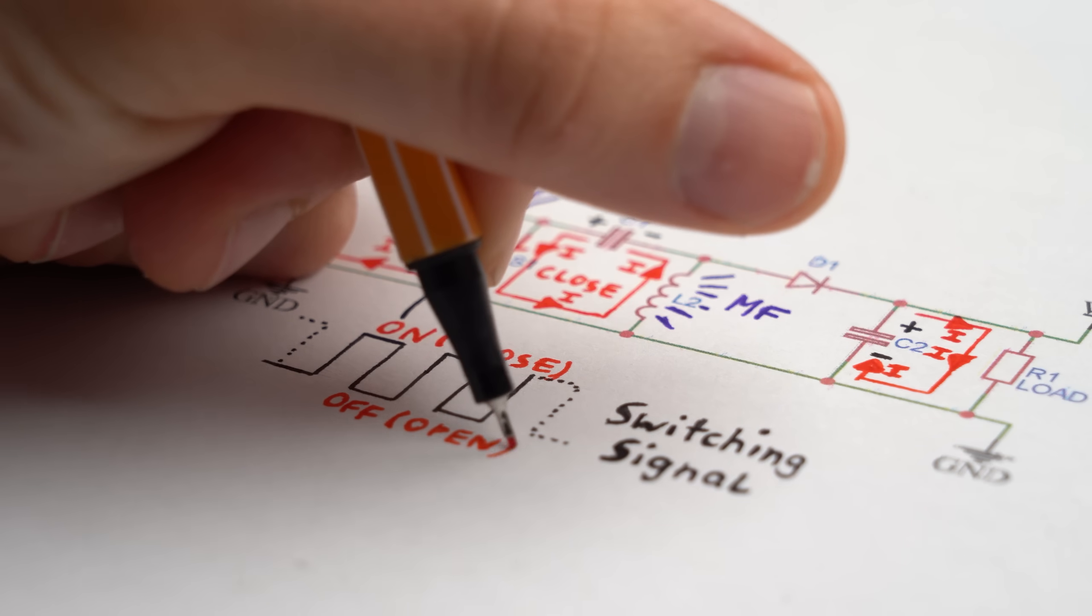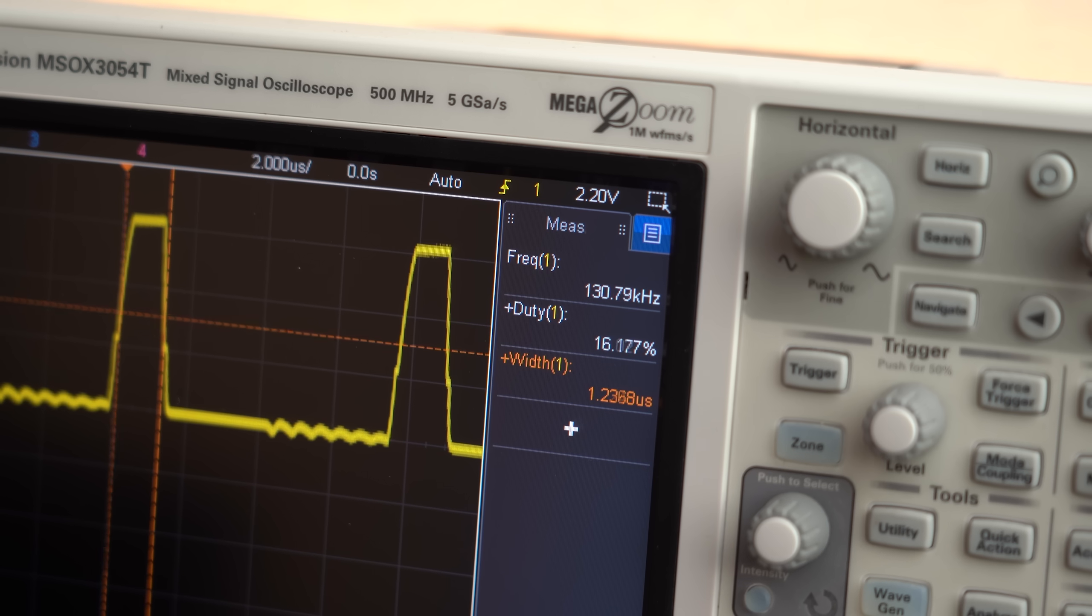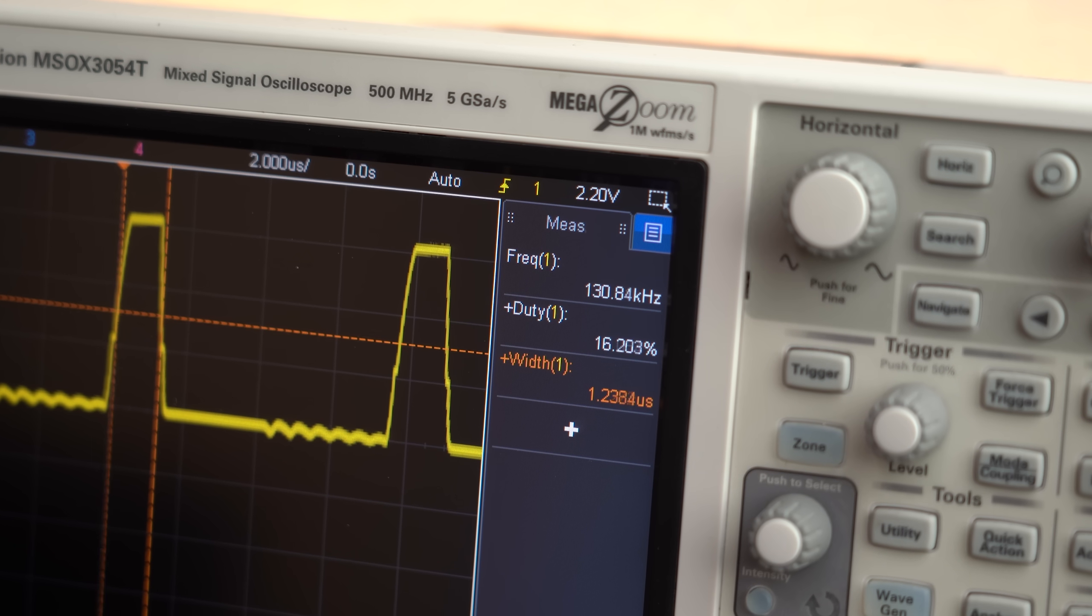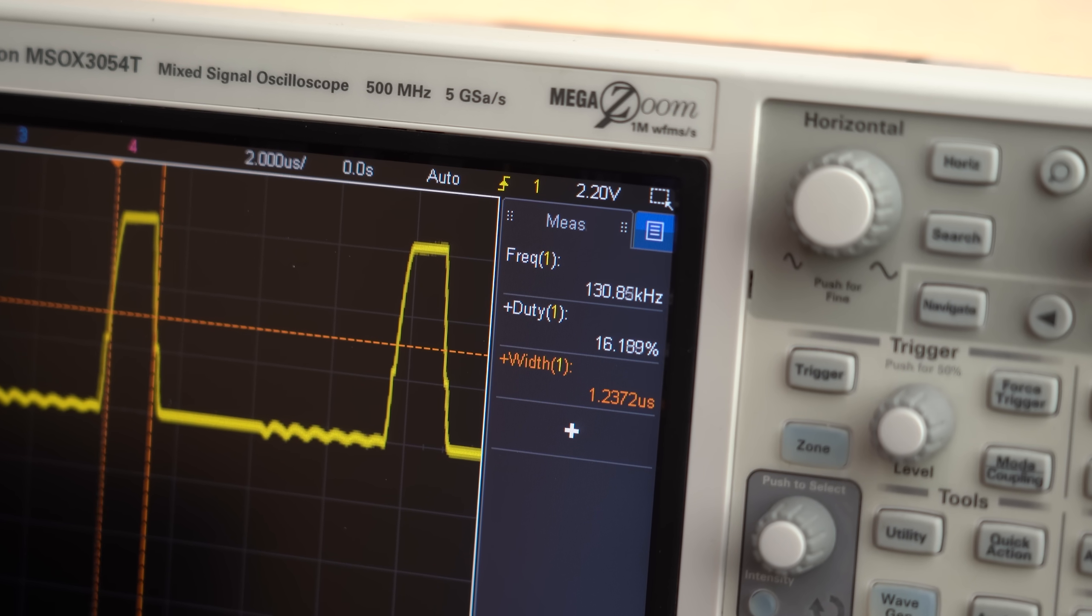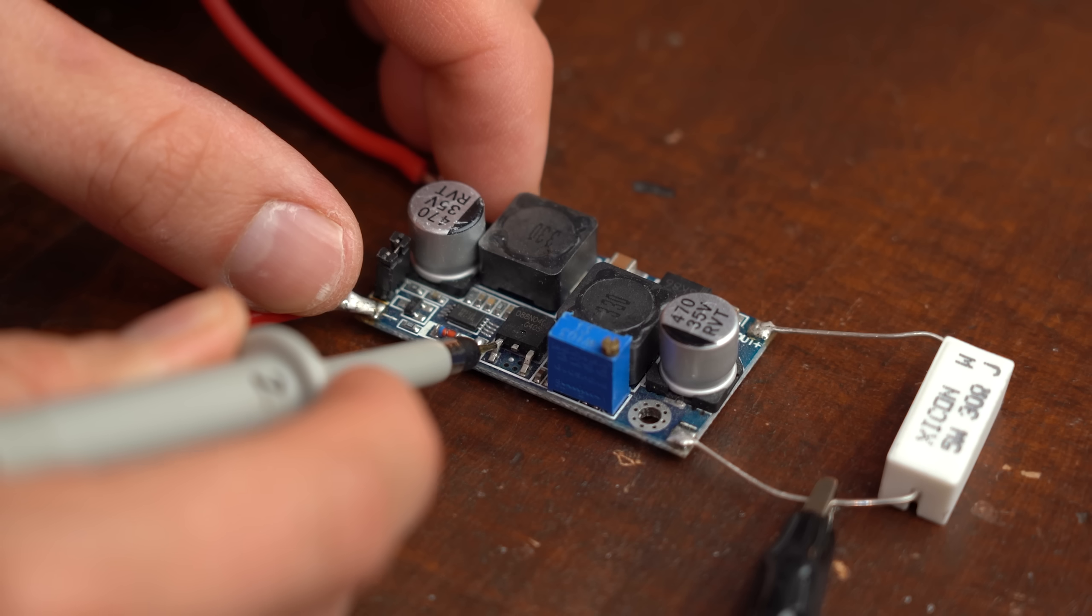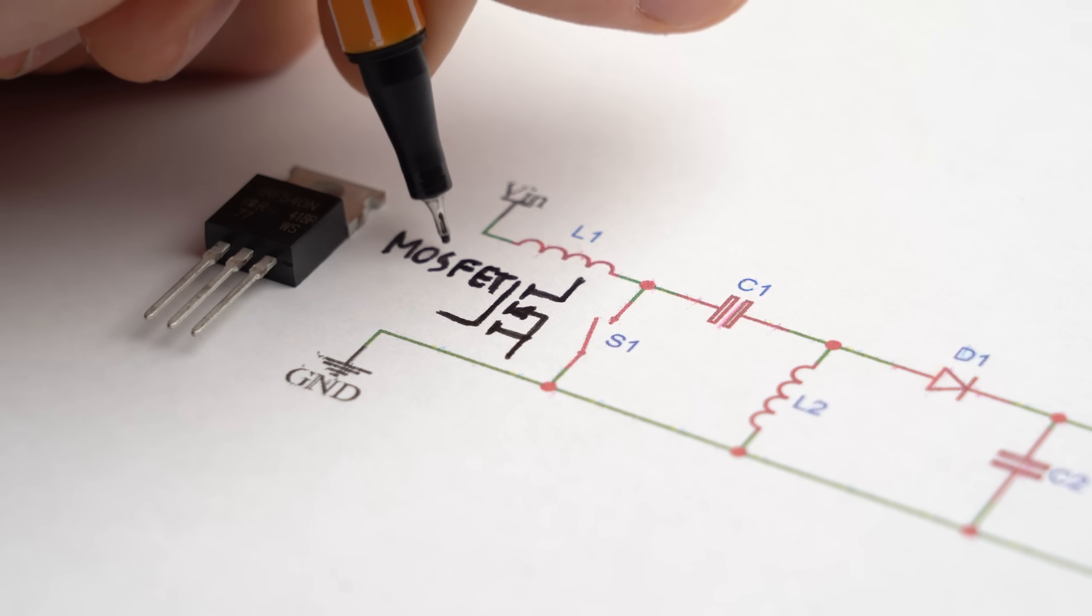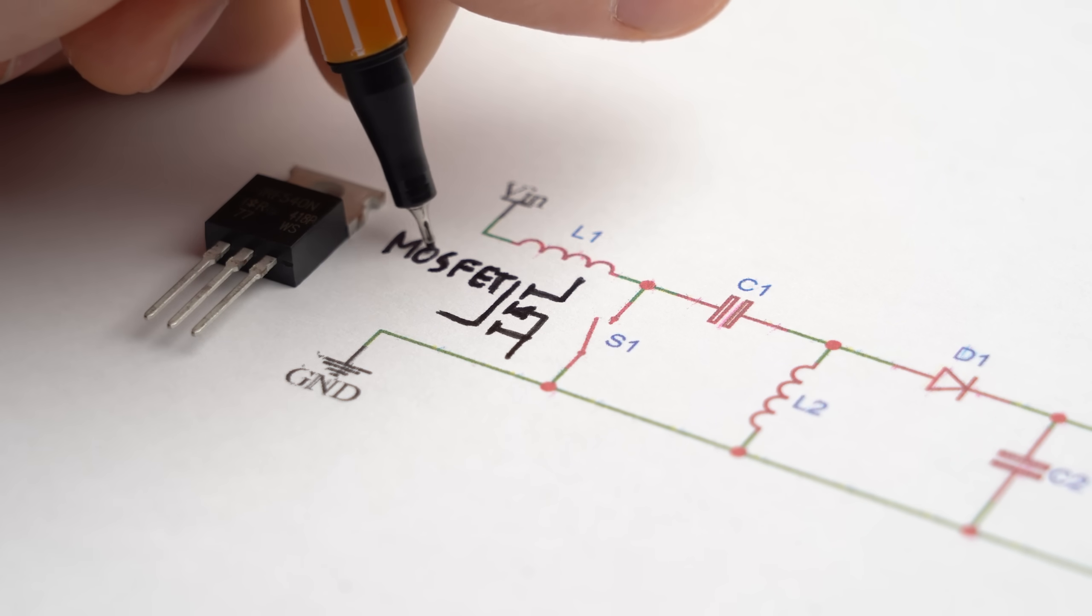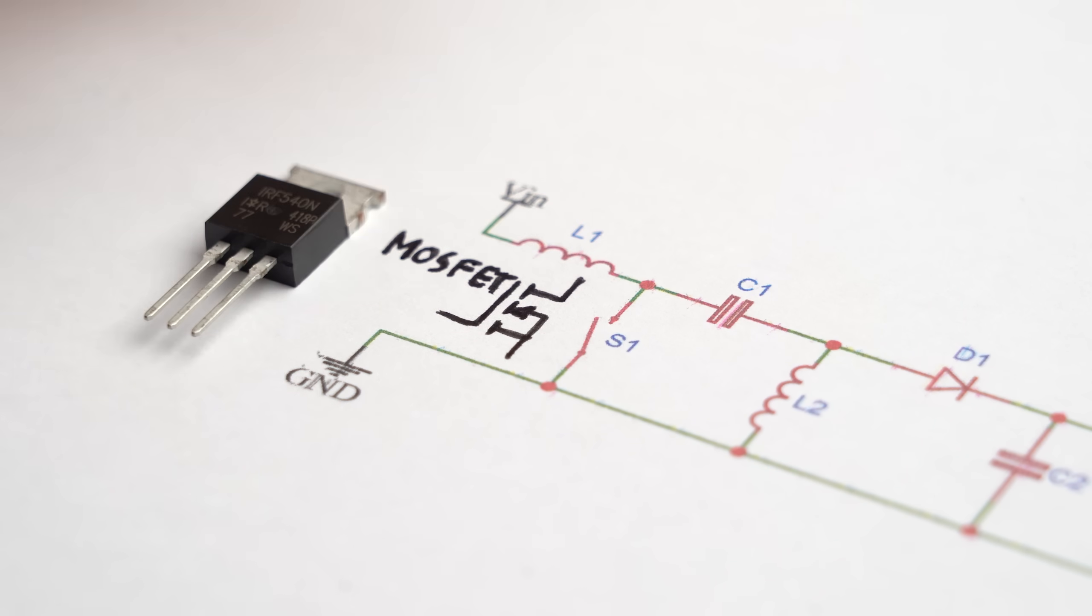This goes on for a specific amount of time which is of course defined by the frequency and duty cycle of a square wave signal applied to the MOSFET that pretty much always acts as the switching element in such a circuit.